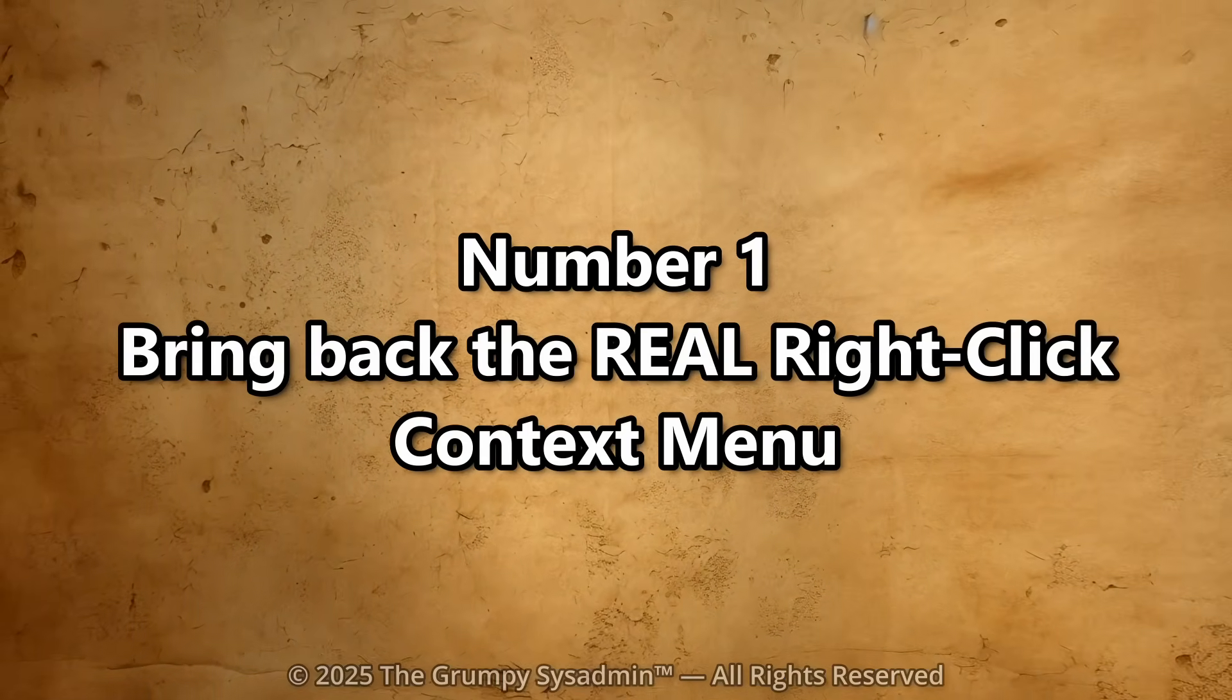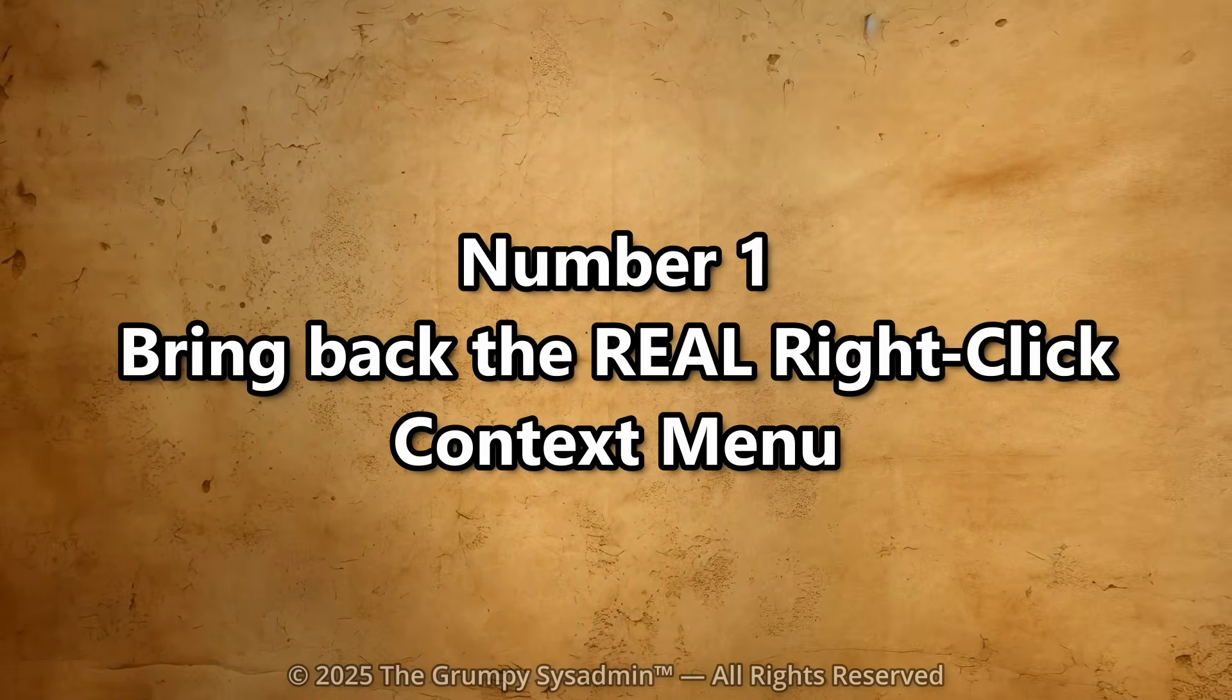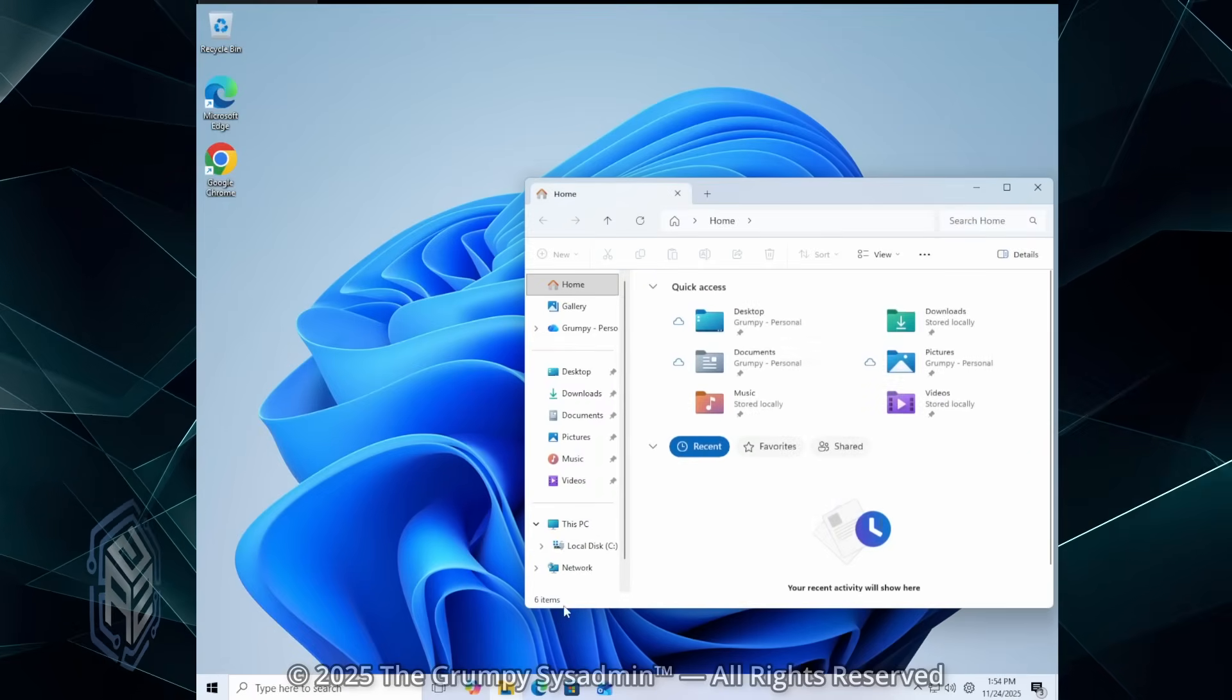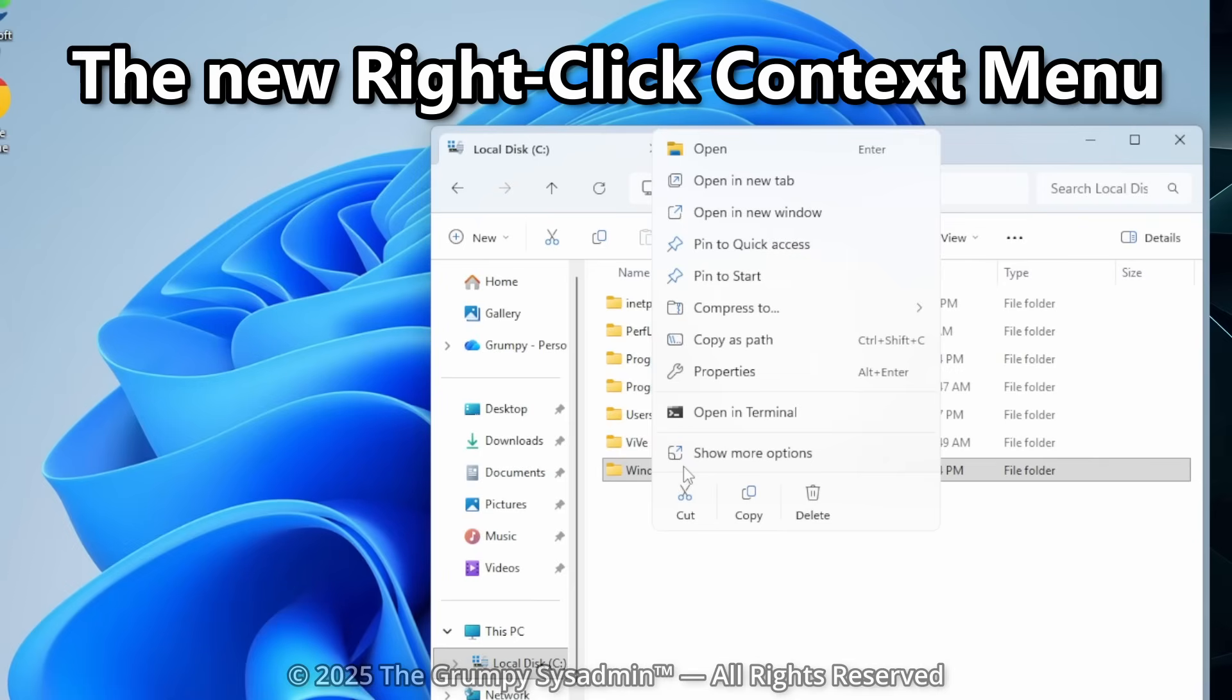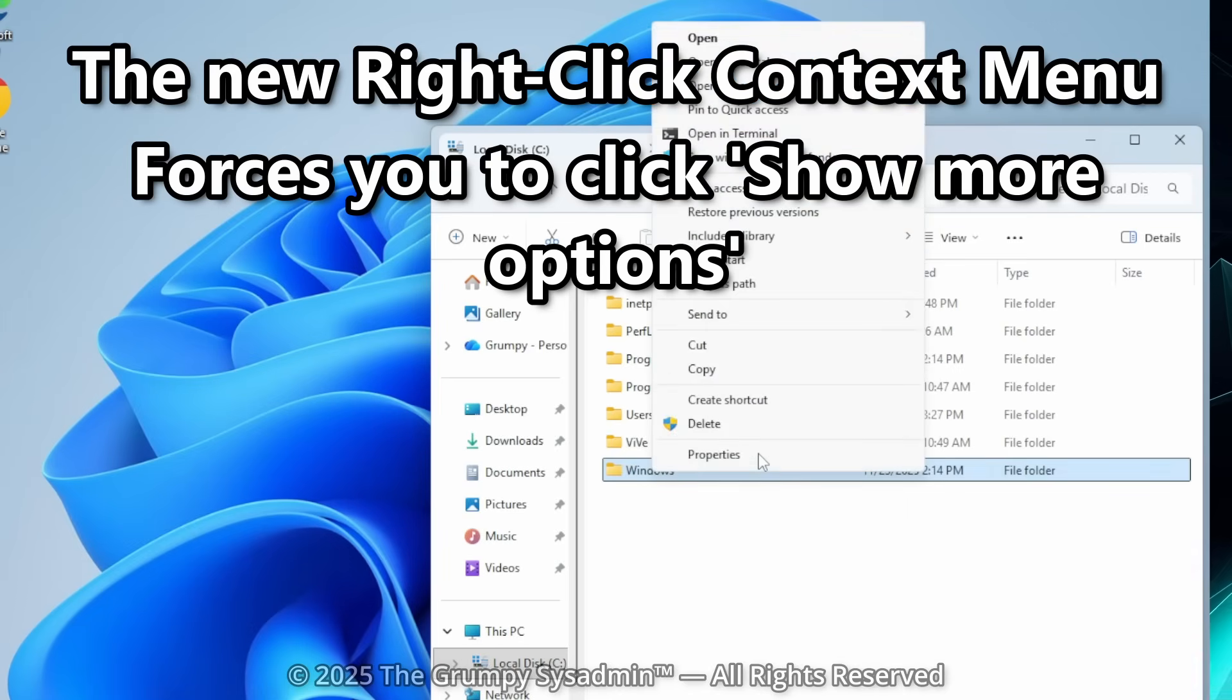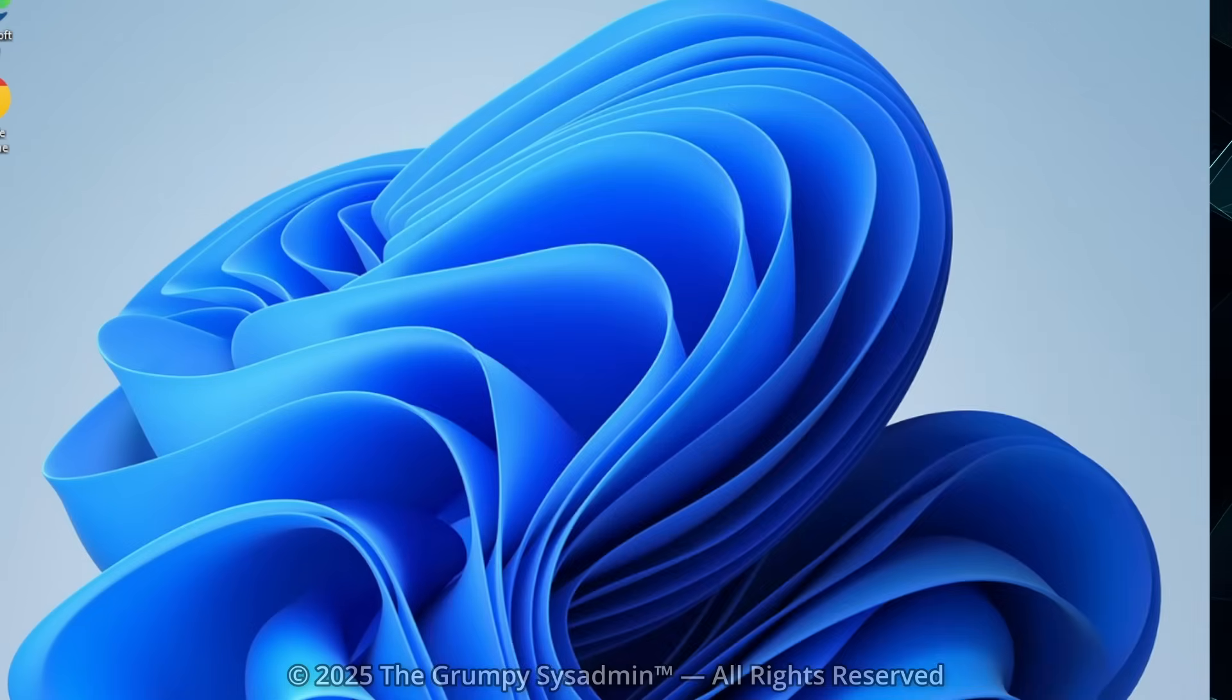Number one. Bring back the real right-click context menu. Let's start with the most infuriating change in Windows 11. The new right-click menu. You know, that tiny simplified menu that hides all your tools and forces you to click show more options like you're unlocking a secret level?